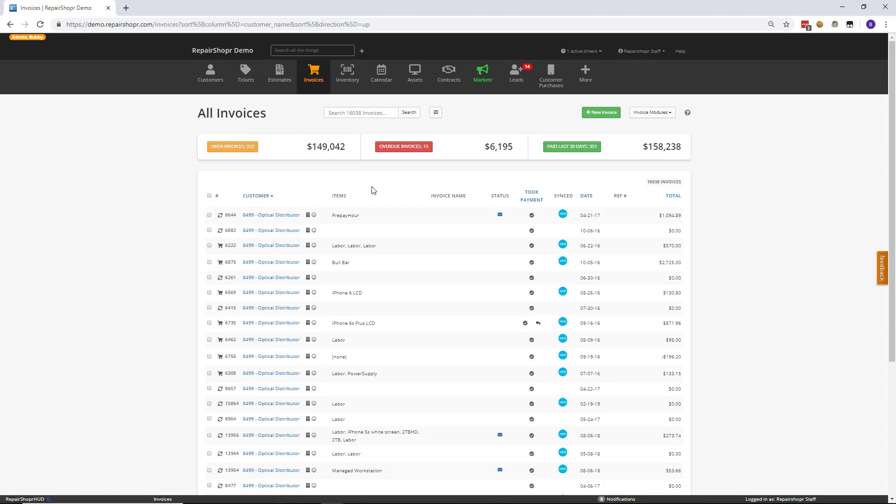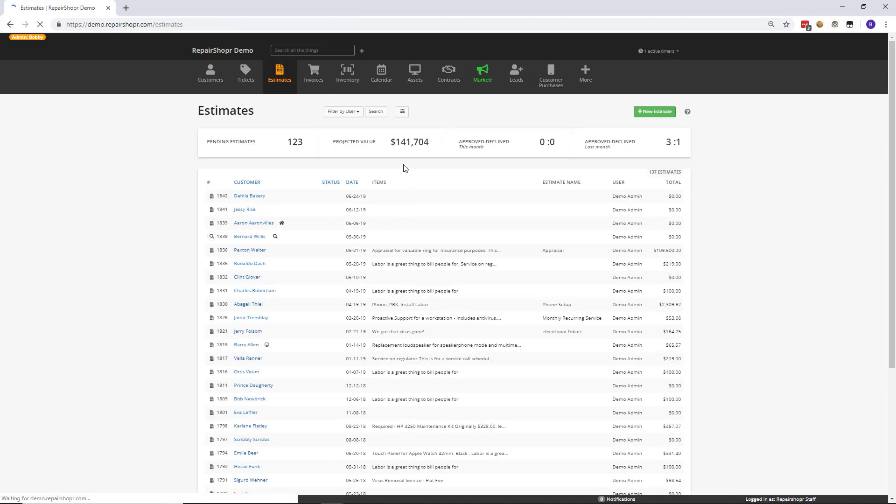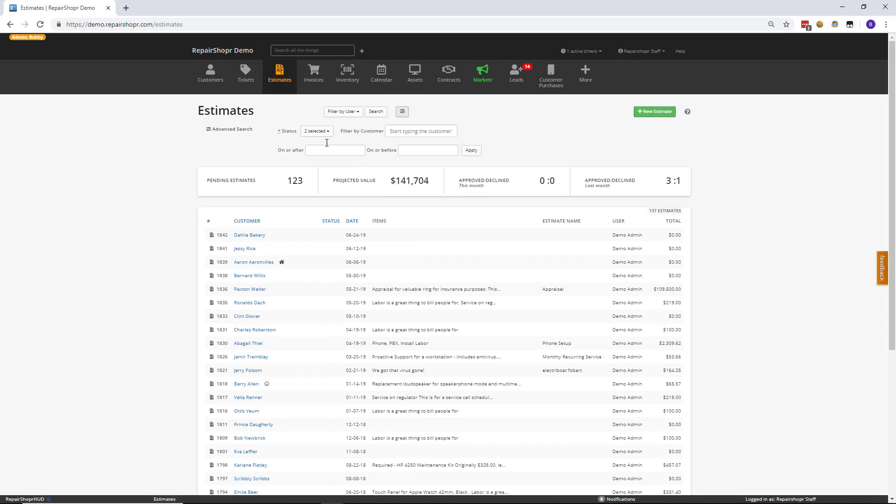One more time just to kind of recap for everybody. On the Estimates tab, there is now an Advanced Search option. You can search by status, you can filter by customer, you can choose an on or after date or an on or before date, and that will filter the Estimates page accordingly.